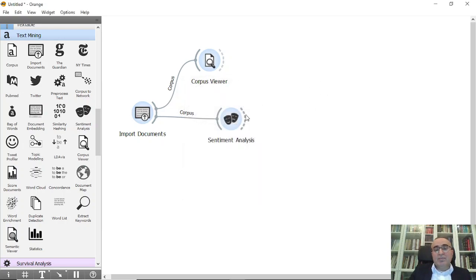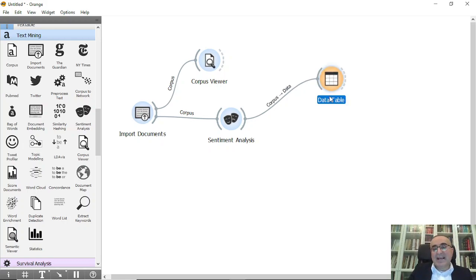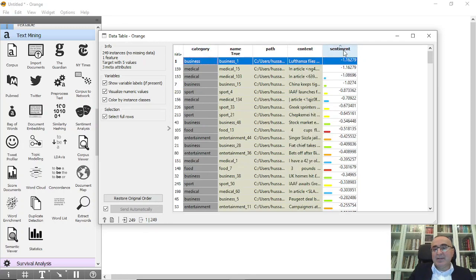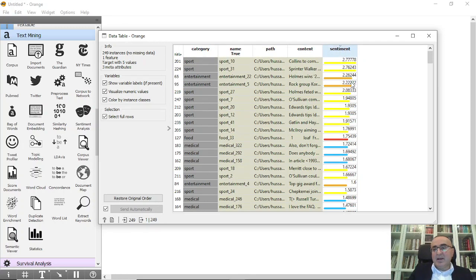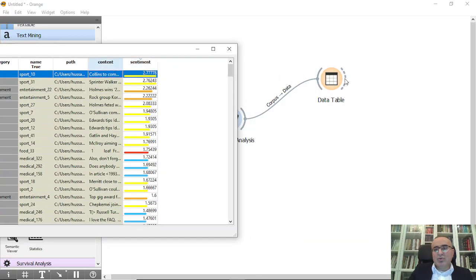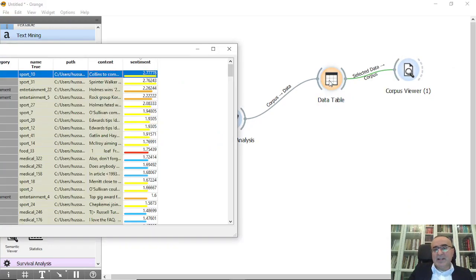From here you can view the sentiment by opening a data table. These are the documents, and this column shows the sentiment score for each one. For example, if you click on the sentiment column it will sort documents from positive to negative. A sport document with a score of 2.7 is a highly positive document.